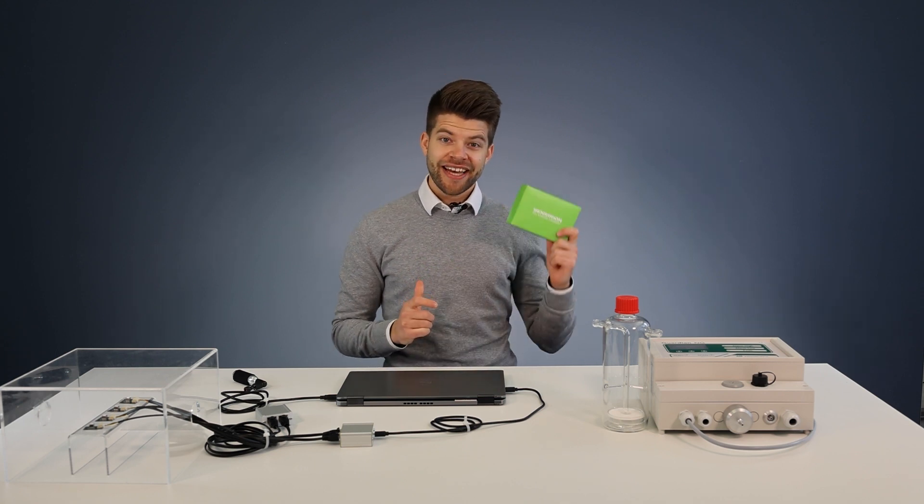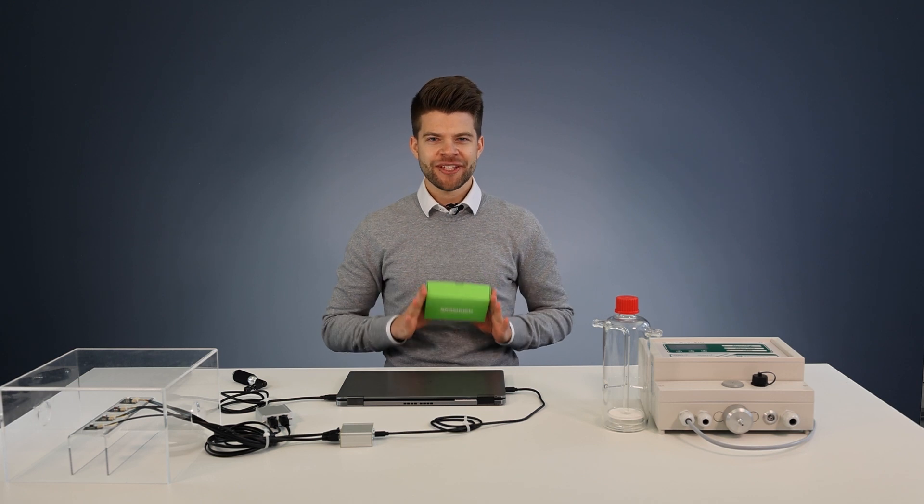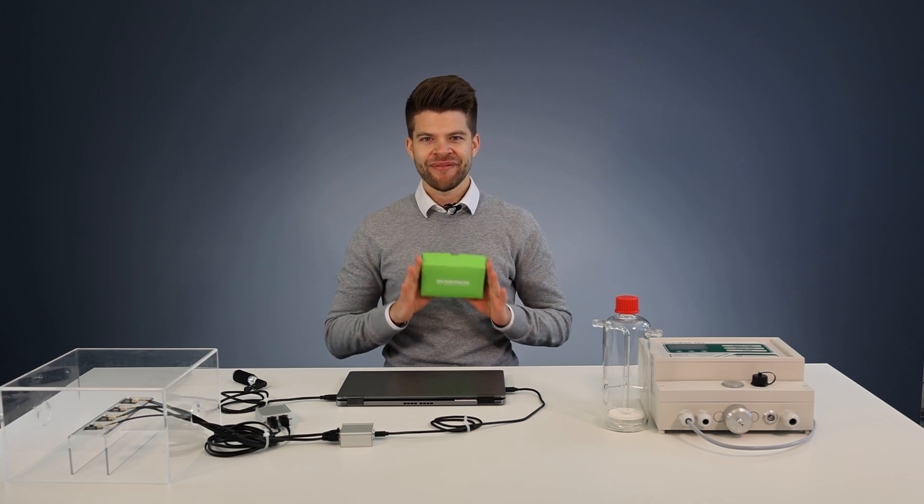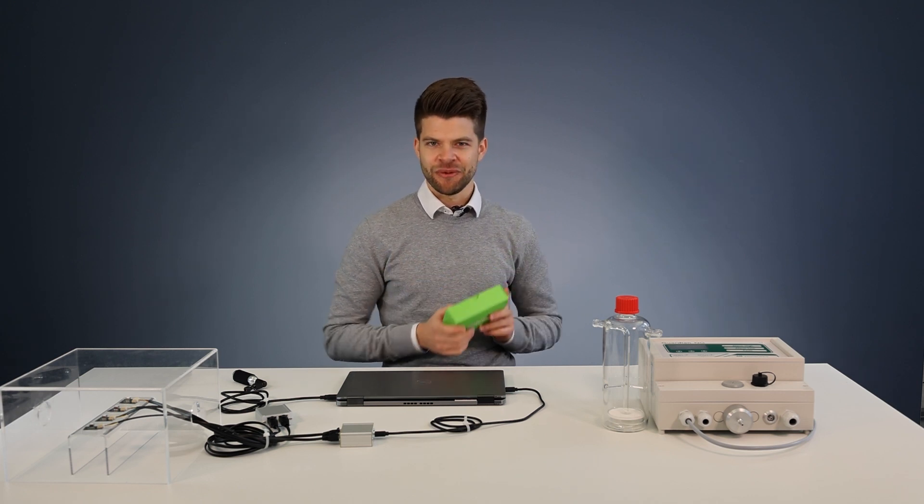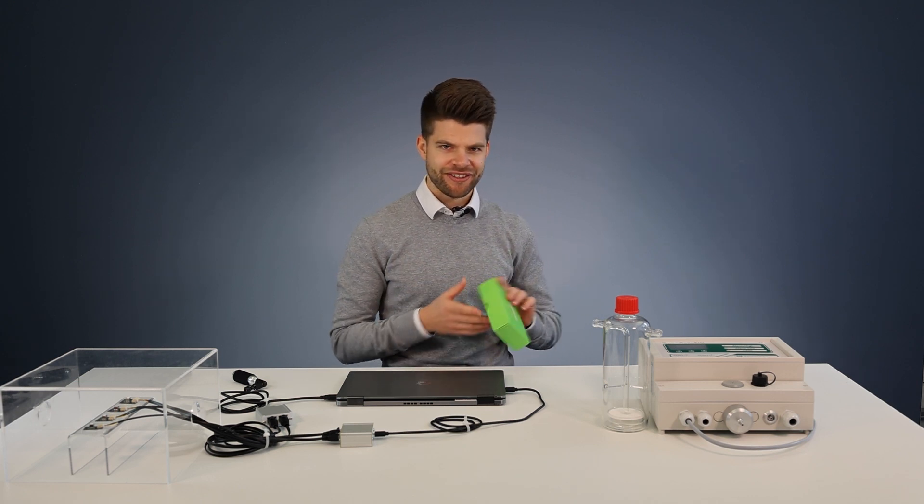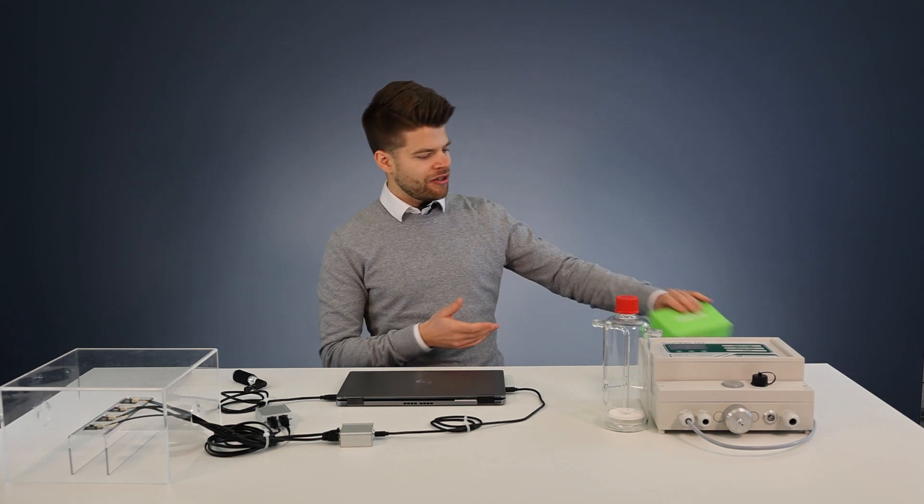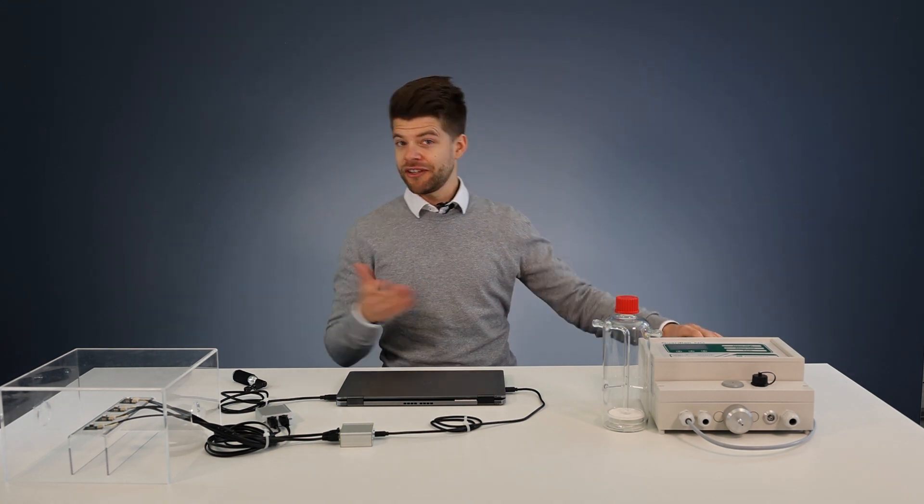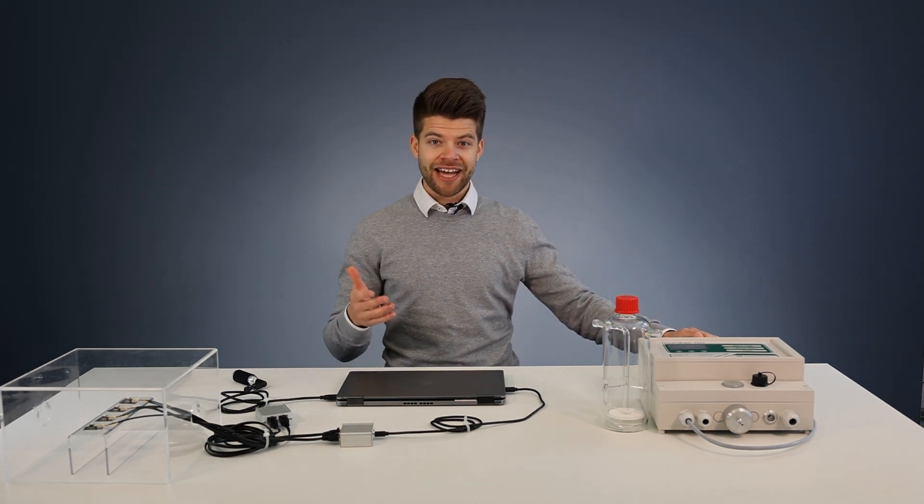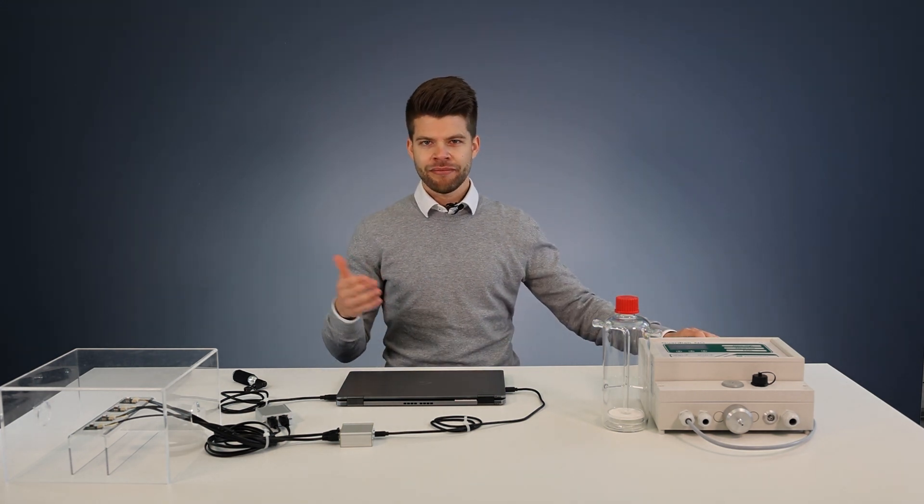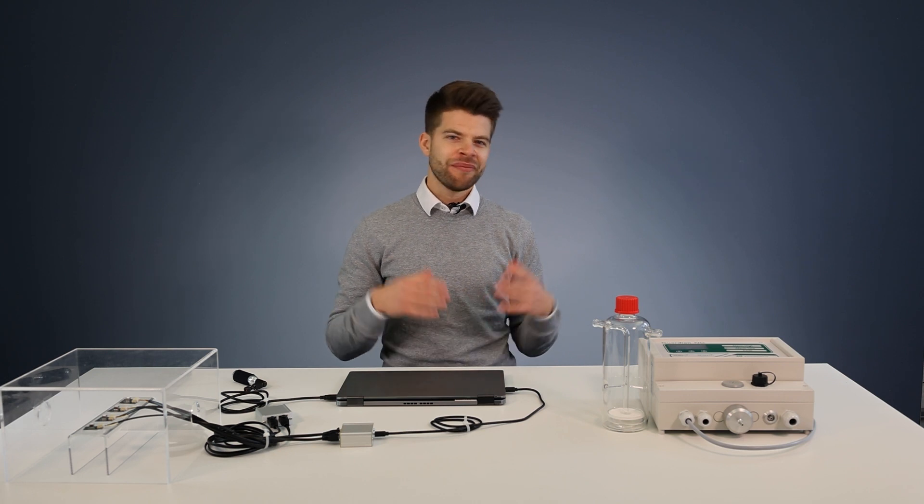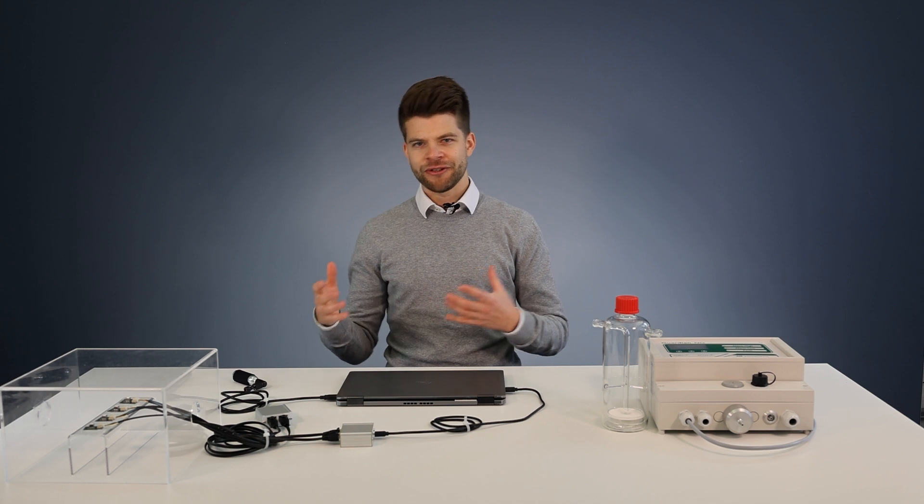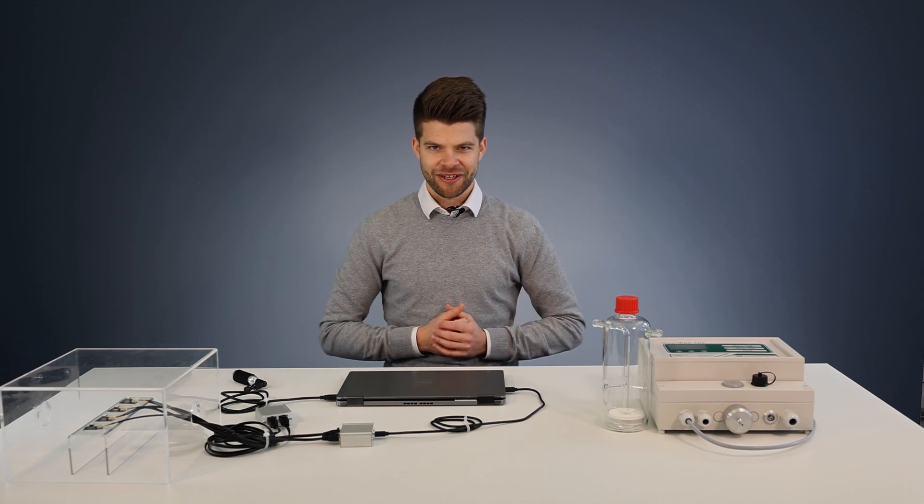So go ahead and get your own evaluation kit today via one of our many distribution partners. Go to sensirion.com/my-scd-ek to get more information on the sensor, also documentation, drivers and other tutorials.